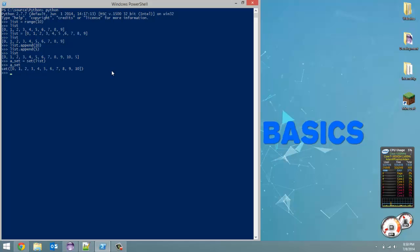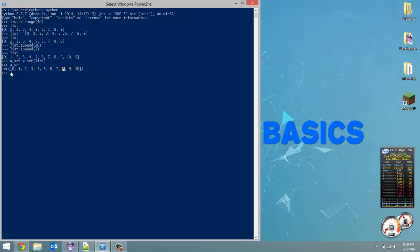the order didn't change. So it can be in order, like I said. It doesn't have to be. But you'll notice the 5 disappeared because it is a collection of unique items. Well, 5 already appeared here, so any other 5 in this list is going to be removed.